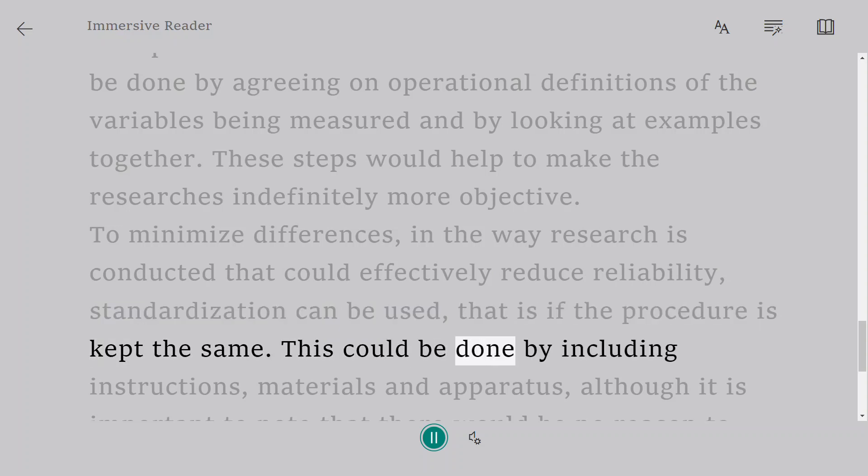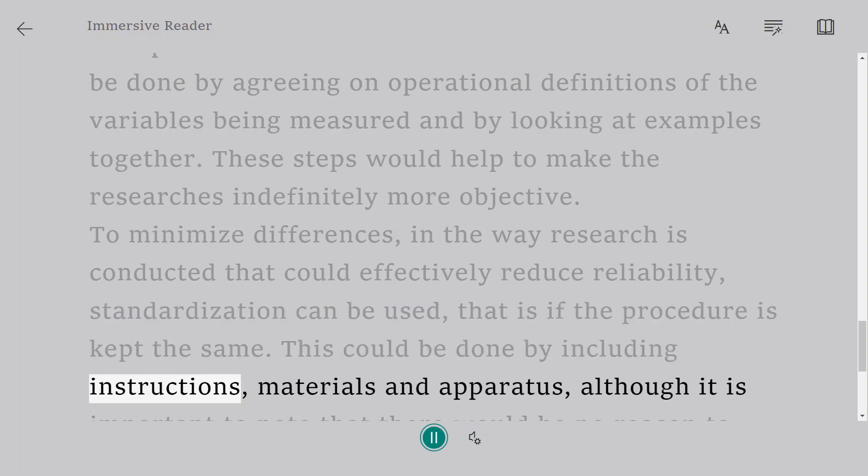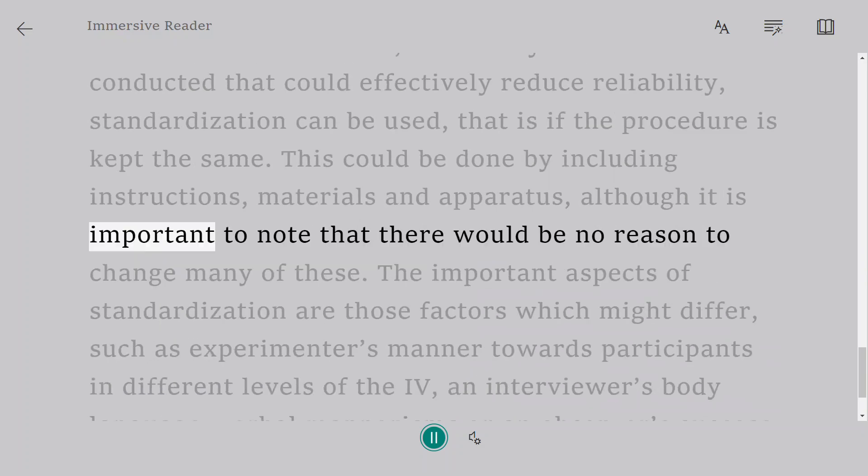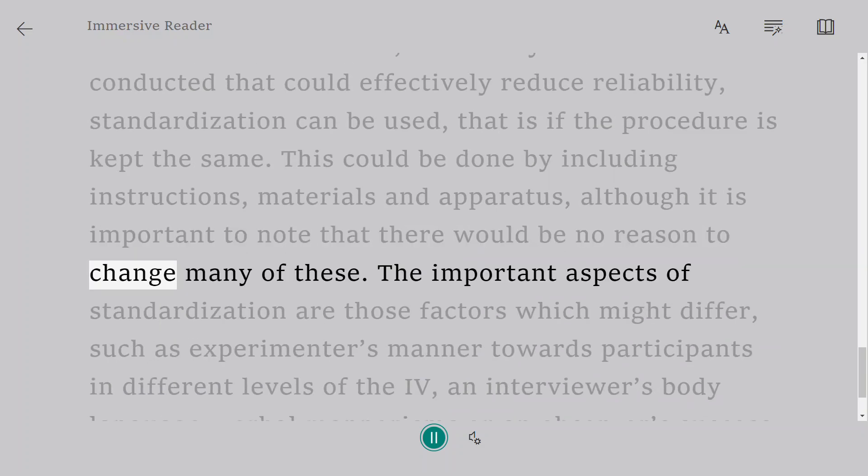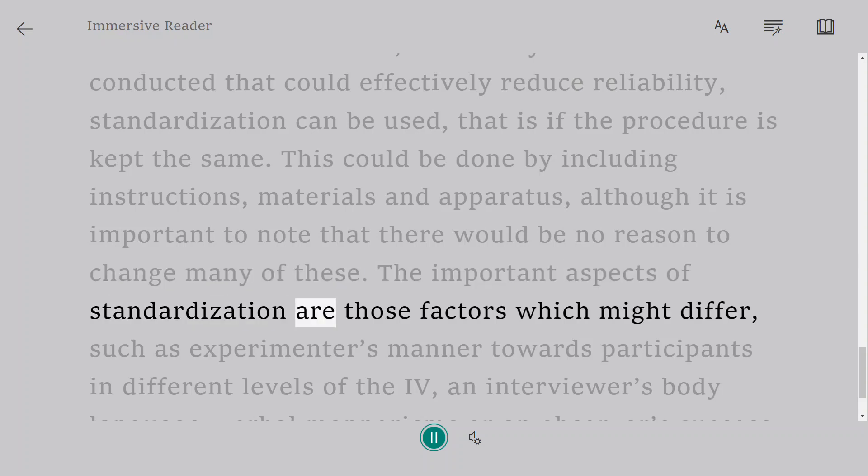This could be done by including instructions, materials and apparatus, although it is important to note that there would be no reason to change many of these. The important aspects of standardization are those factors which might differ.